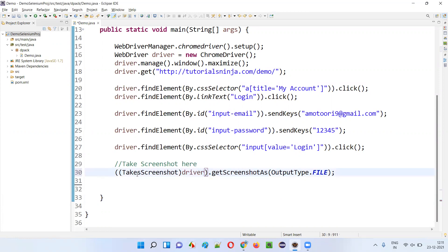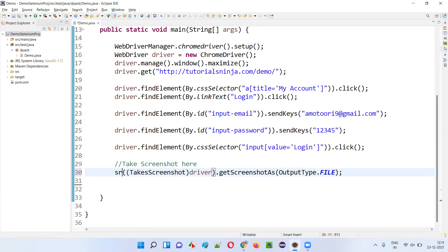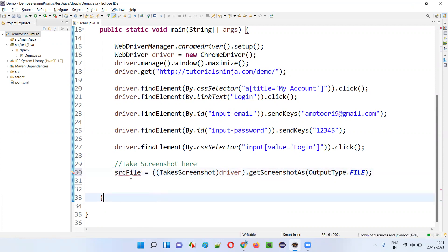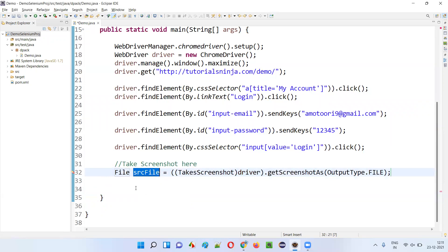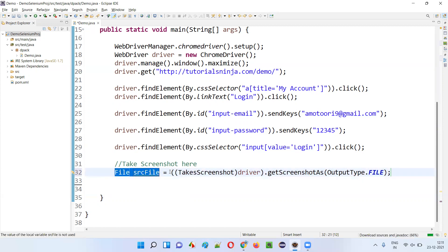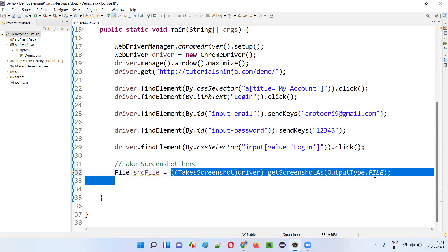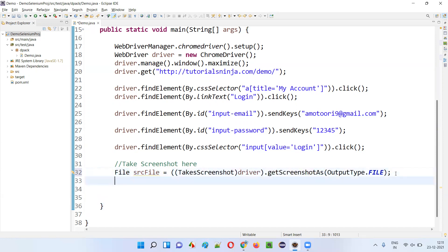Here I'll say src file — source file — is equal to... you can give any name here. I'm giving source file 'srcFile' and creating a local variable. You see this srcFile is of type File. So we created the source file, and to that we are assigning the screenshot taken by this getScreenshotAs command. This is the way of writing it.